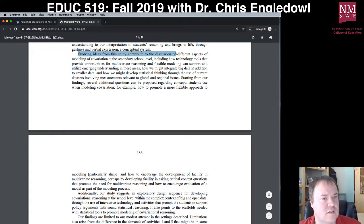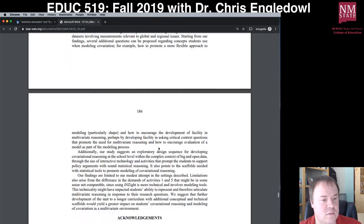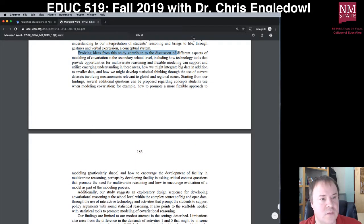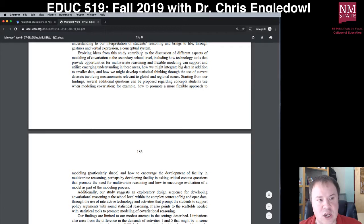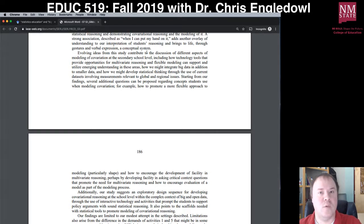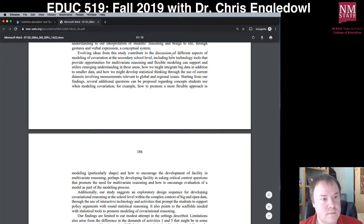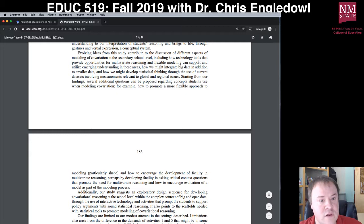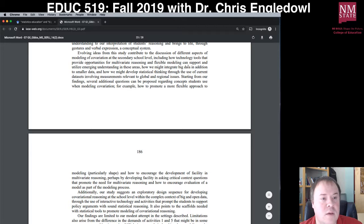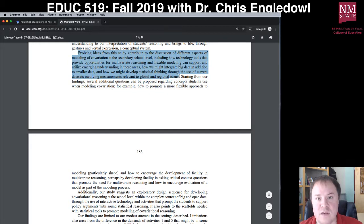This first sentence looks like they're getting into implications: 'Evolving ideas from this study contribute to...' Now I'm expecting them to say what they added to the existing research. They contribute to 'the discussion of different aspects of modeling of covariation at the secondary school level, including how technology tools that provide opportunities for multivariate reasoning and flexible modeling can support emerging understanding, how we might integrate big data alongside smaller data, and how we might develop statistical thinking through the use of current data sets involving measurement relative to global and regional issues.' This sentence gives me an idea of how this article might be cited in the future.